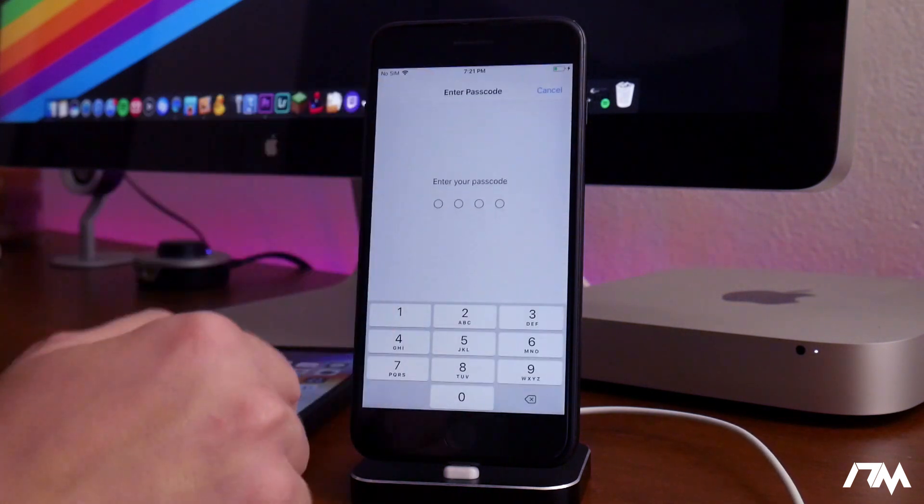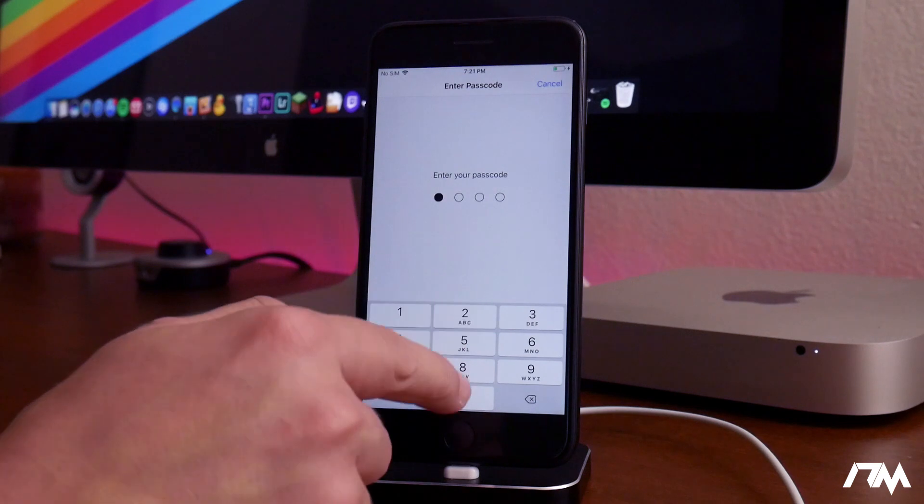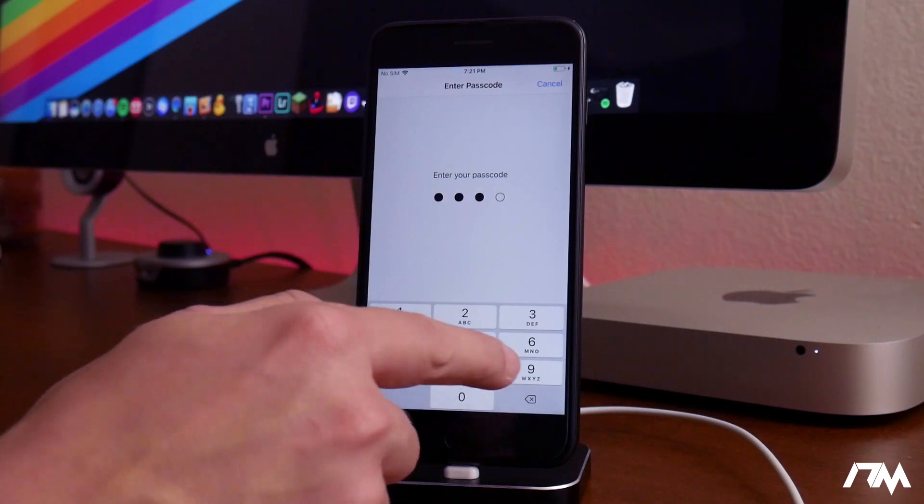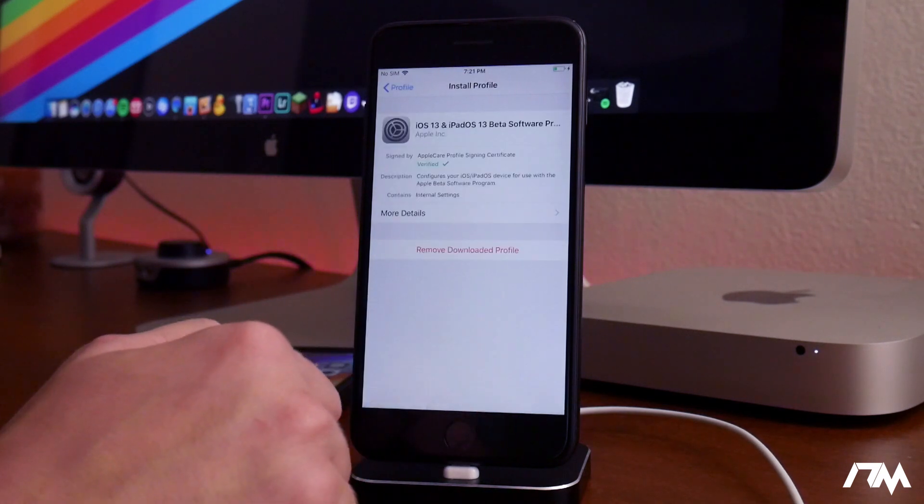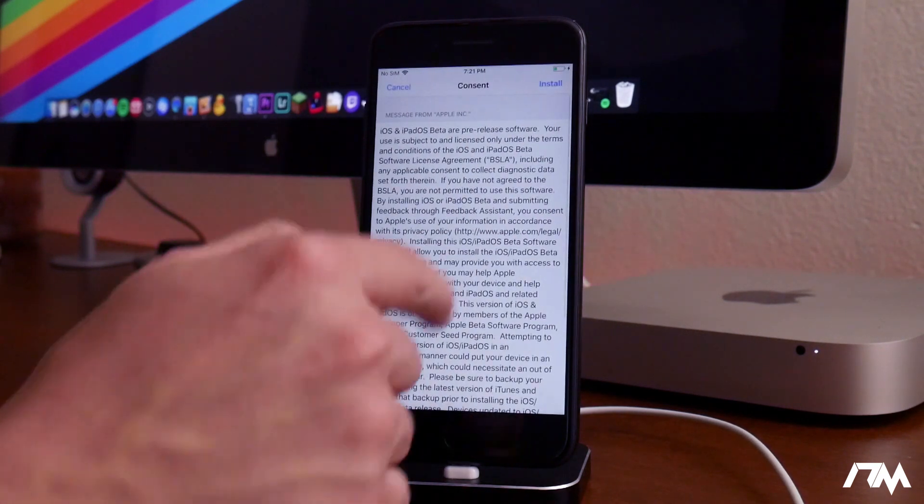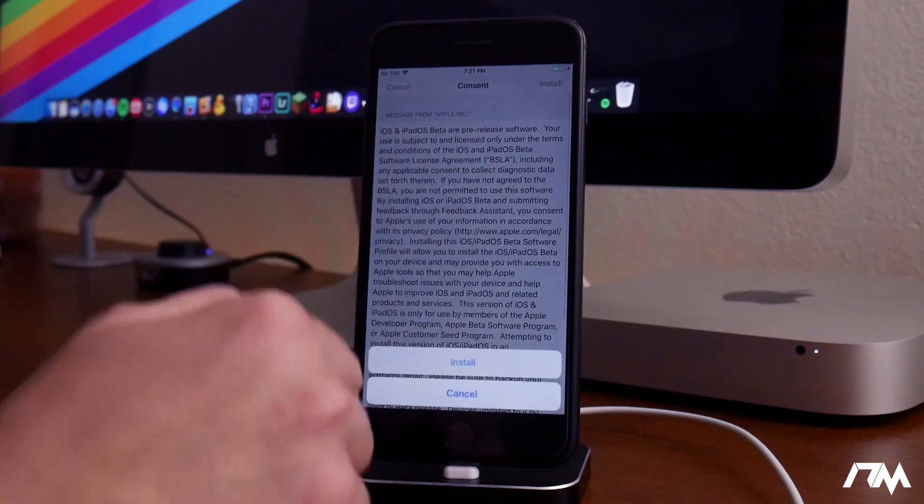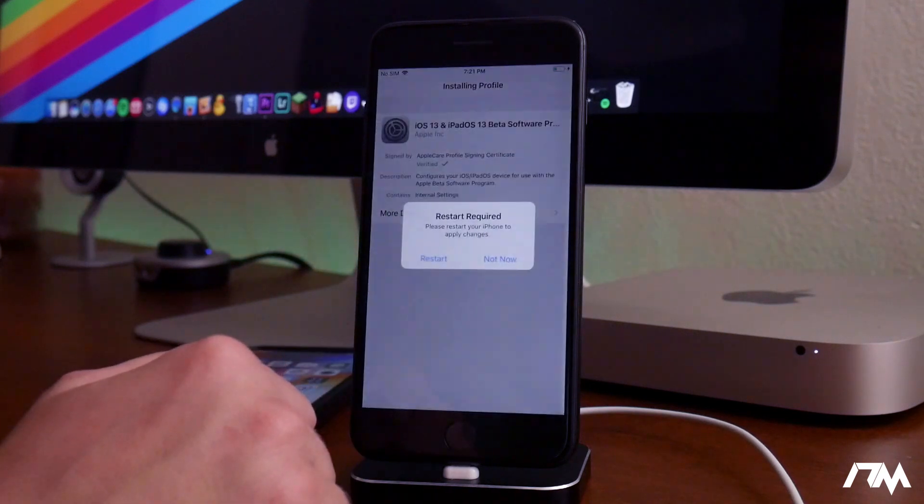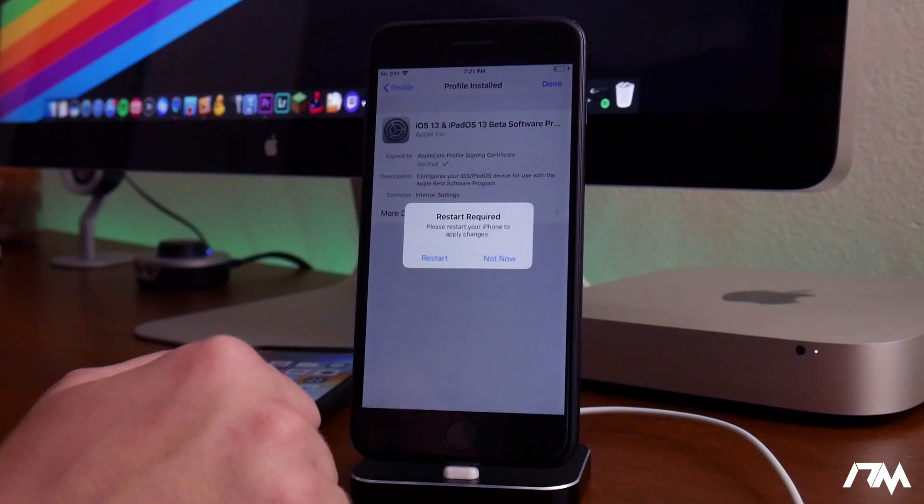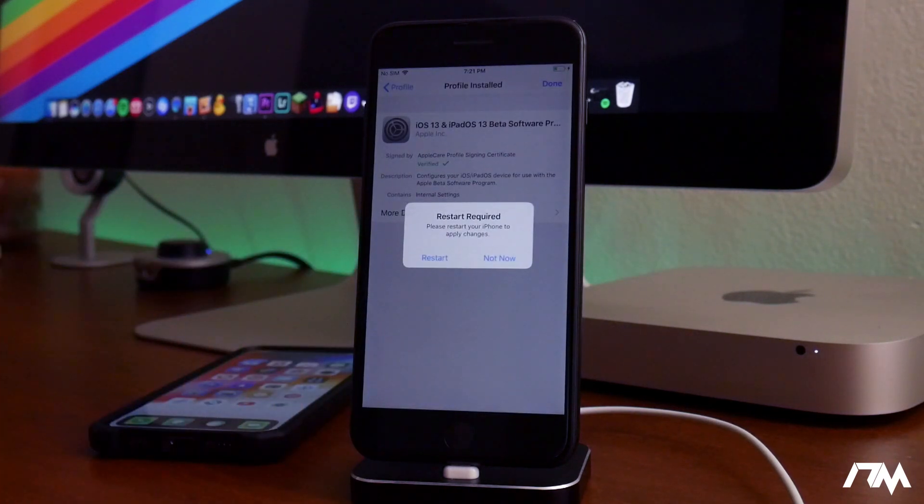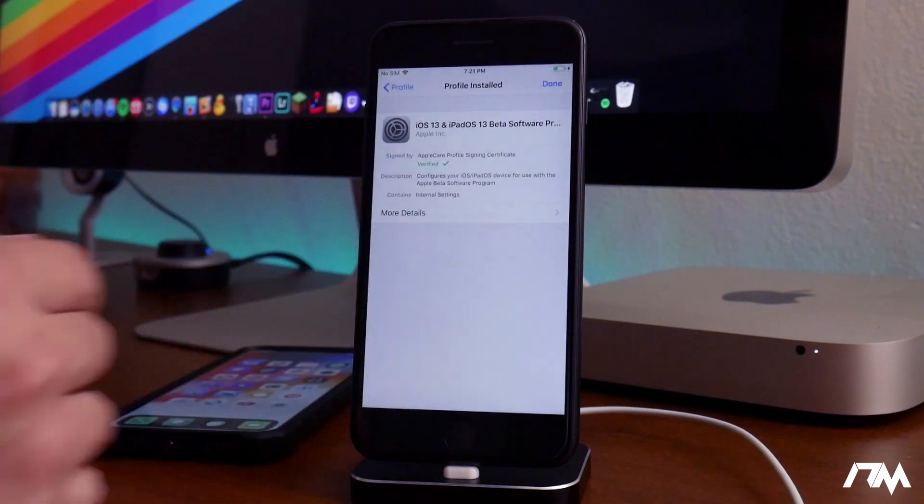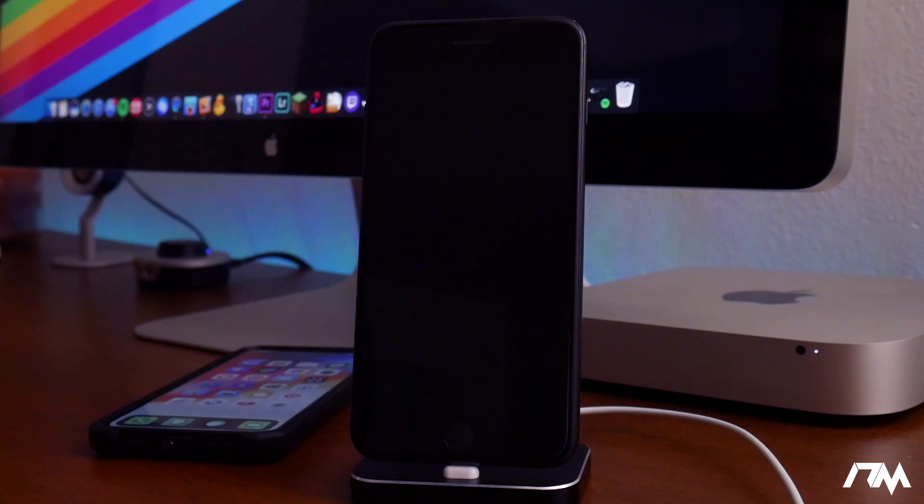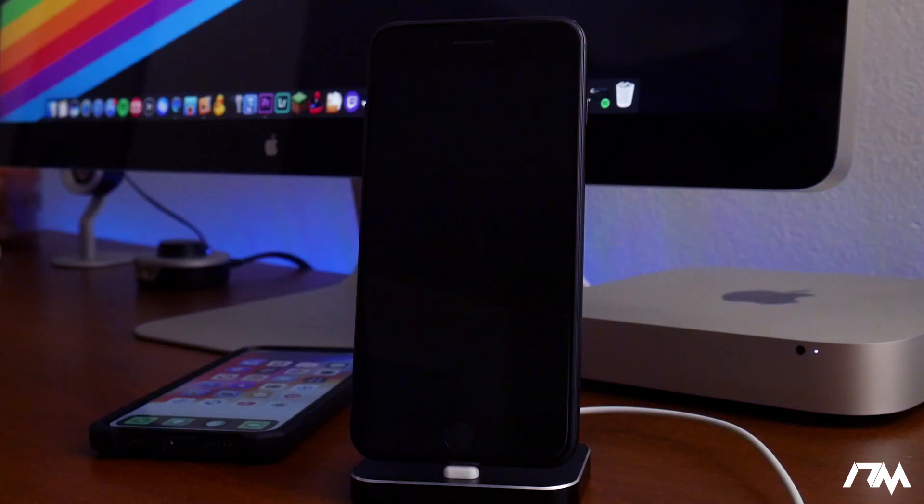Click on install, input your passcode if you have one set up, go ahead and click on install again, and install one more time at the bottom. Now it will require our device to restart, so I'm going to go ahead and do that and I will be back once it's done rebooting.